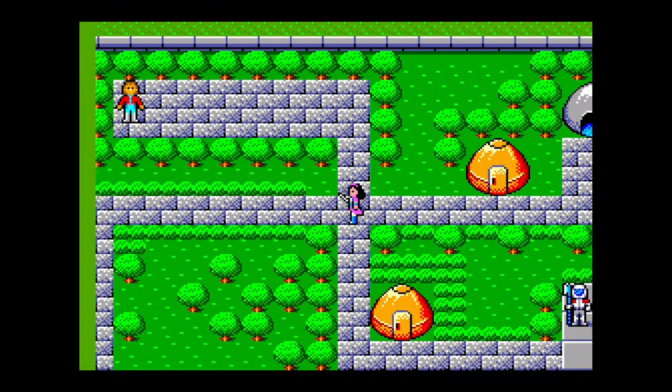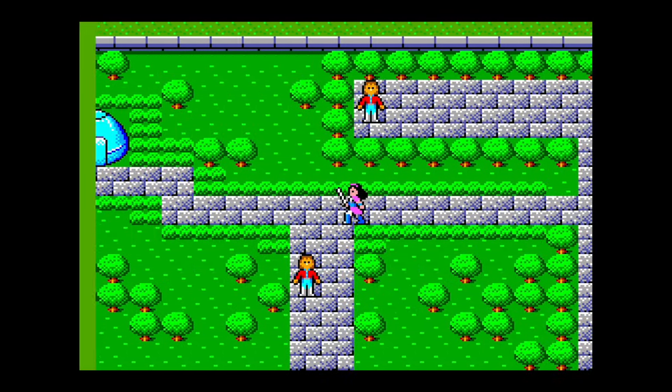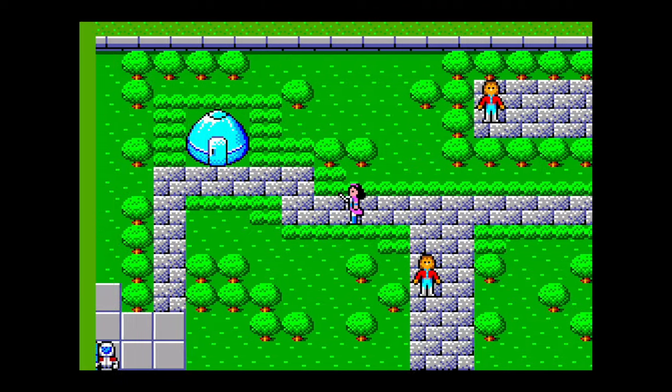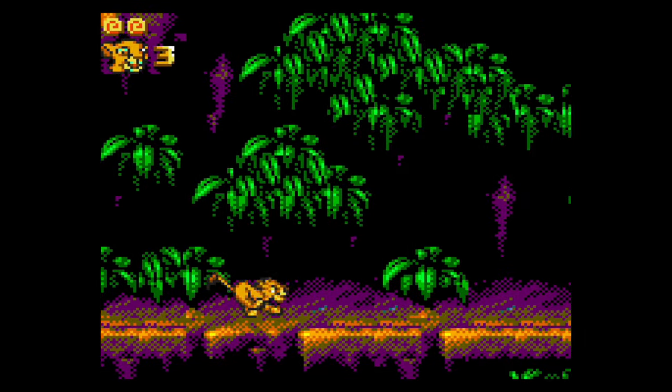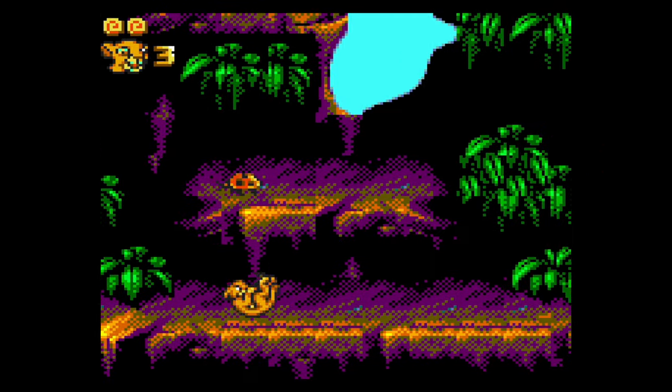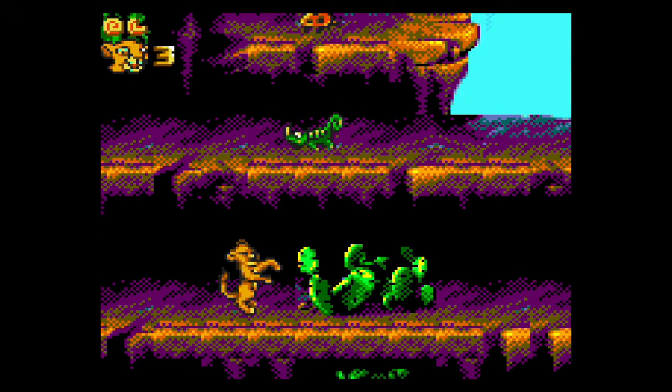And Master System games running like an absolute champ. And looky here, Game Gear is too. Absolutely beautiful.